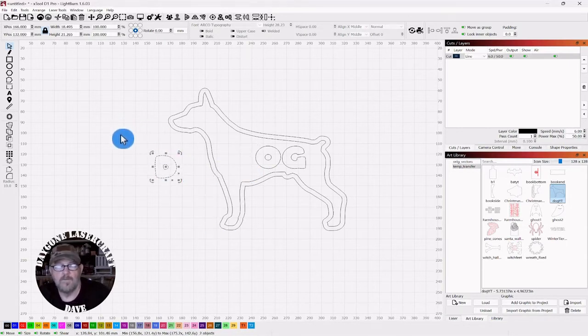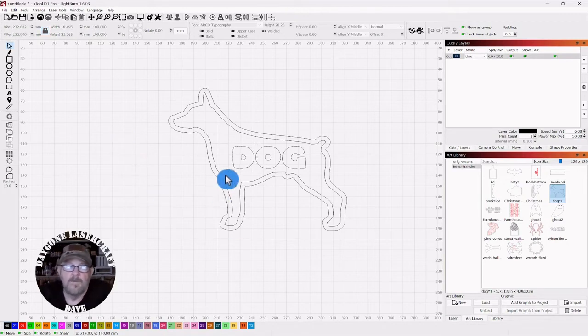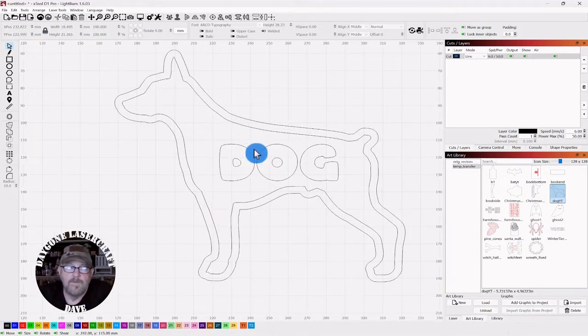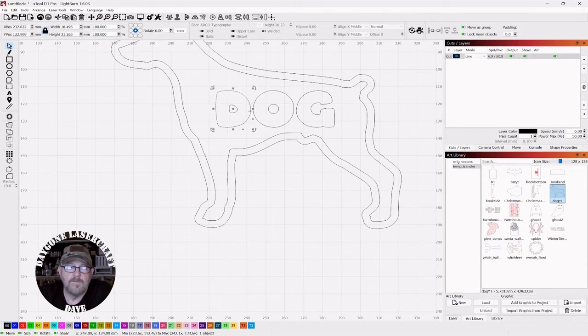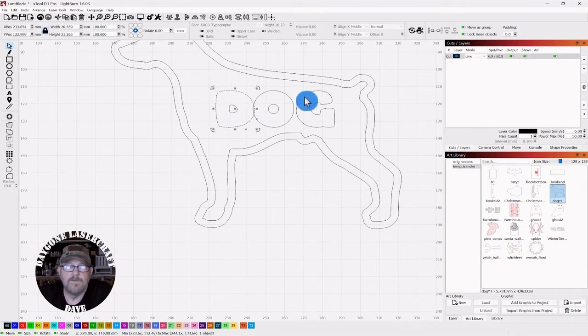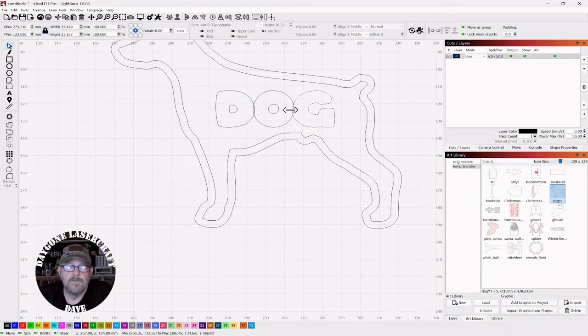But now we have the option of stretching these out a little bit and making them touch. So you can just pull the G and the D over a little bit. Make them touch.